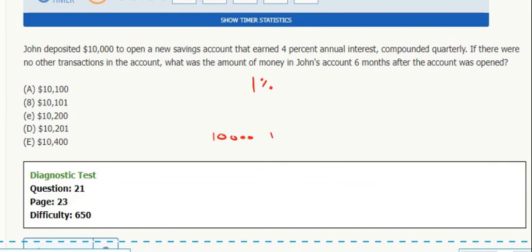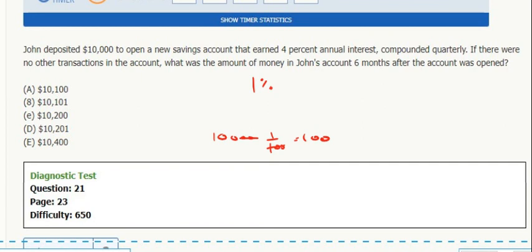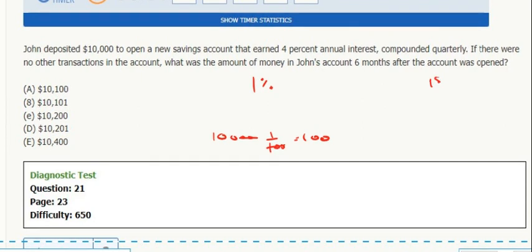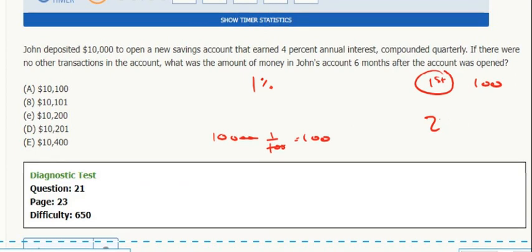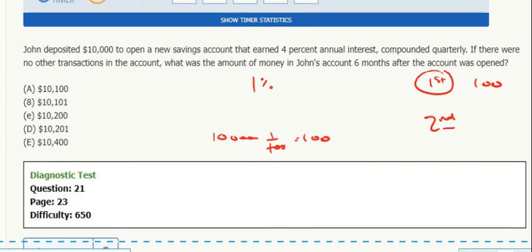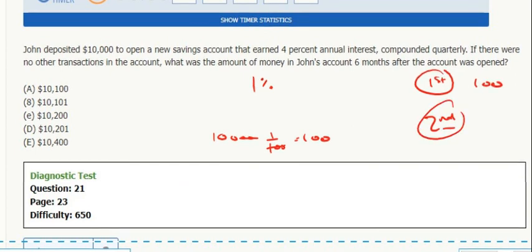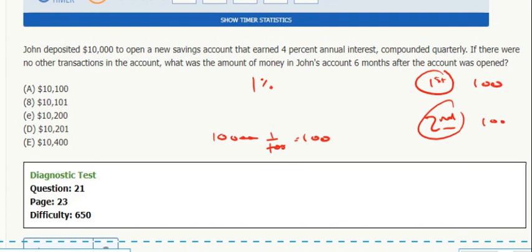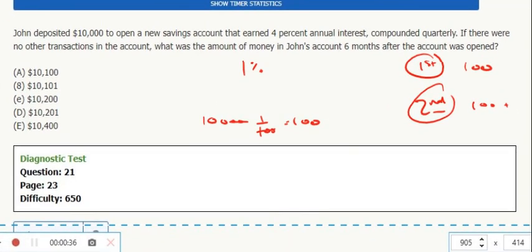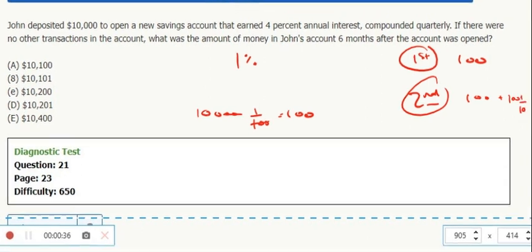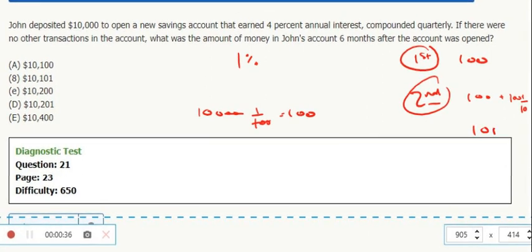So if I take 1% of the original $10,000, that equals $100. So the interest on the first period, let's just keep track over here, is $100. Now the interest on the second period will be that same $100 again, plus 1% of $100. That's 100 times 1 over 100, so that will be $101.